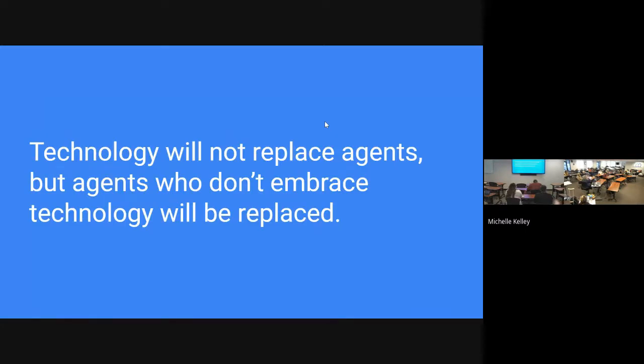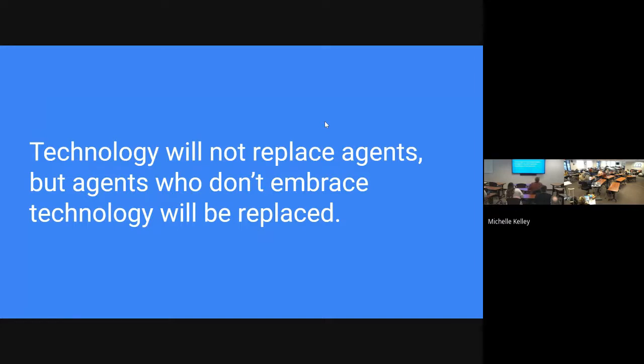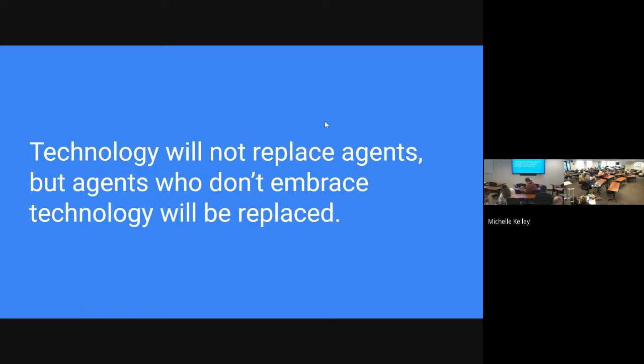The one thing that I always want to leave you with is we always worry that technology is going to replace us as agents. And technology will not replace agents, but agents who don't embrace technology will be replaced. So whether it's this or something else, we just have to embrace it and use it. Jump in, use the free version of it while you can, check out the extensions, and just make things a little bit better for you.